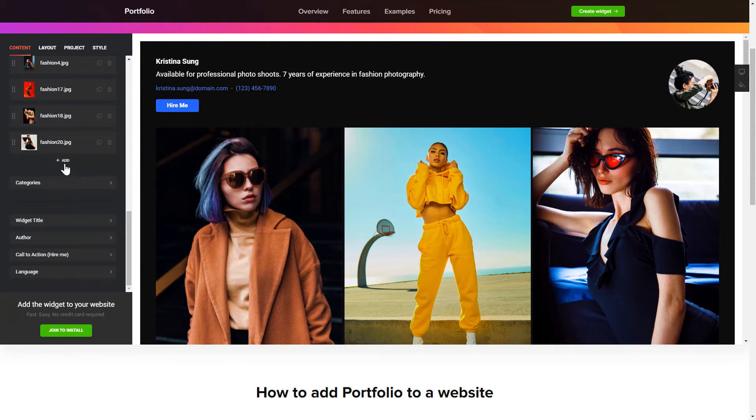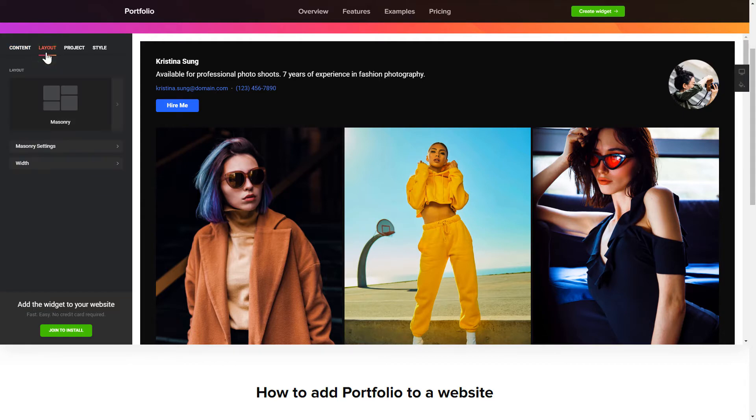That's it. Your widget is ready. Also, you can check the settings tab to adjust layout, size, colors, and fonts.